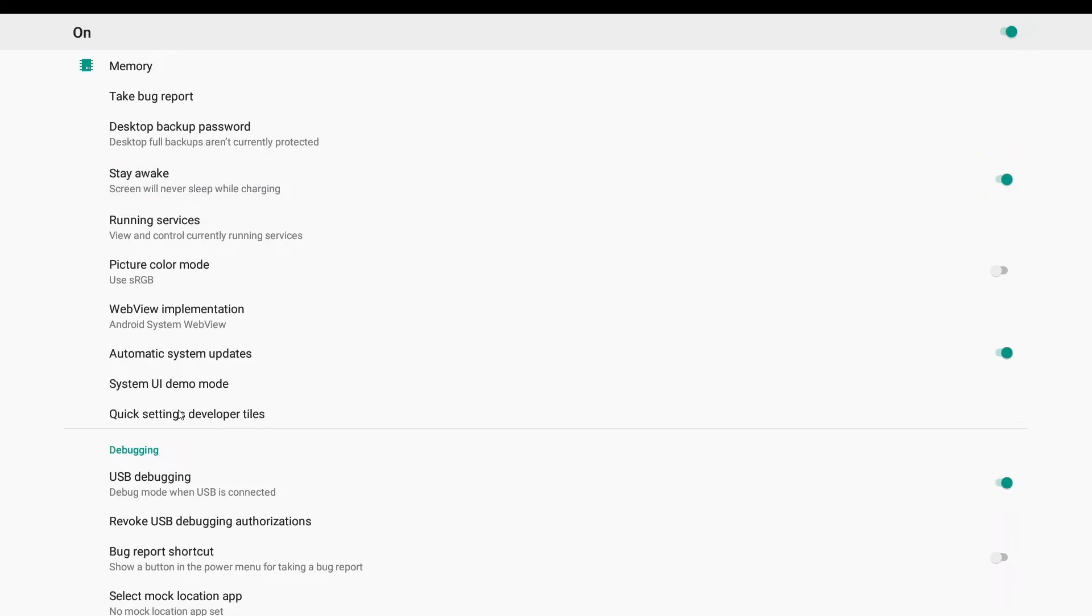After finding WebView Implementation, enter WebView Implementation. Change the option to Chrome.